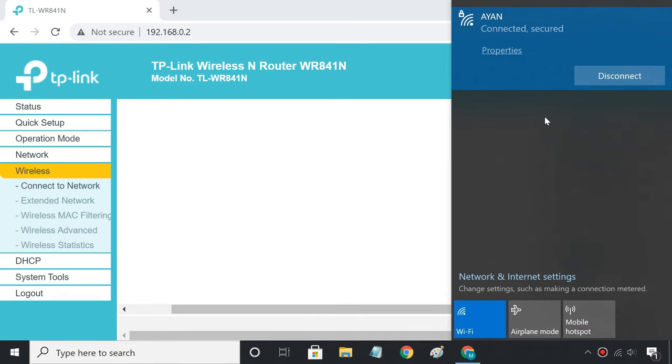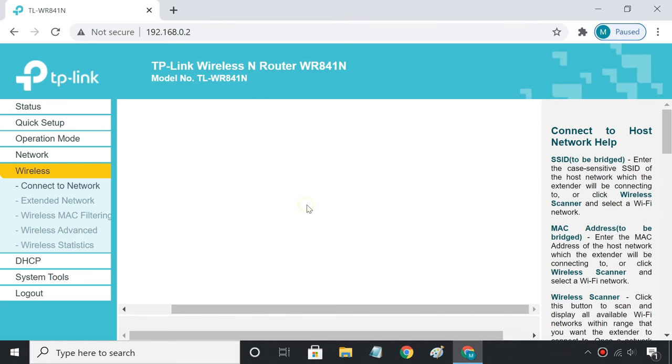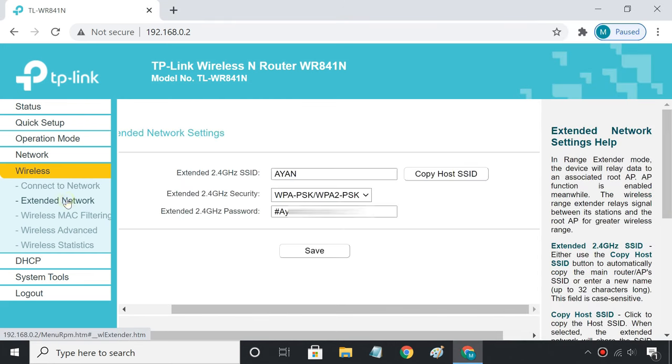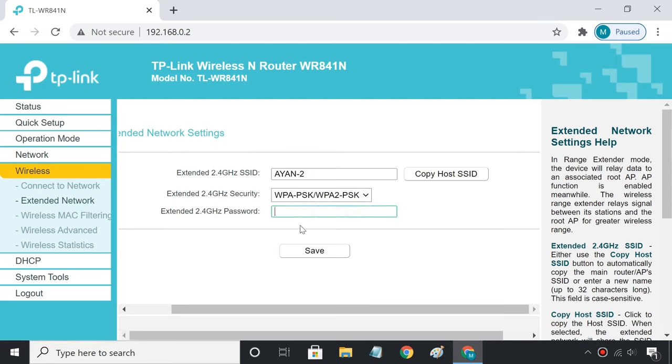If you want a separate SSID for the repeater, go ahead and follow the next steps. Click on the extended network option, then type the SSID and password you want for the repeater.